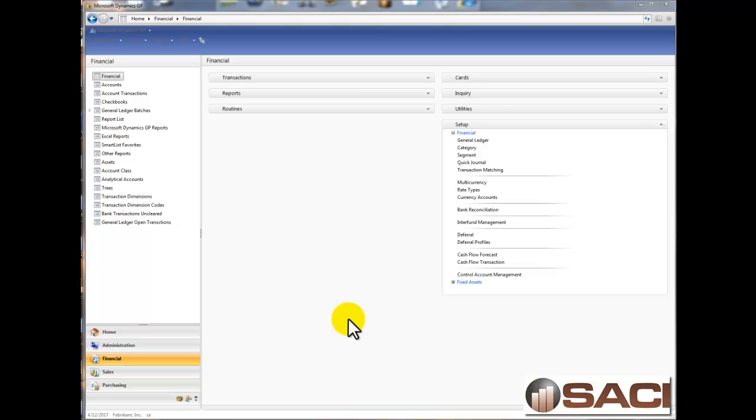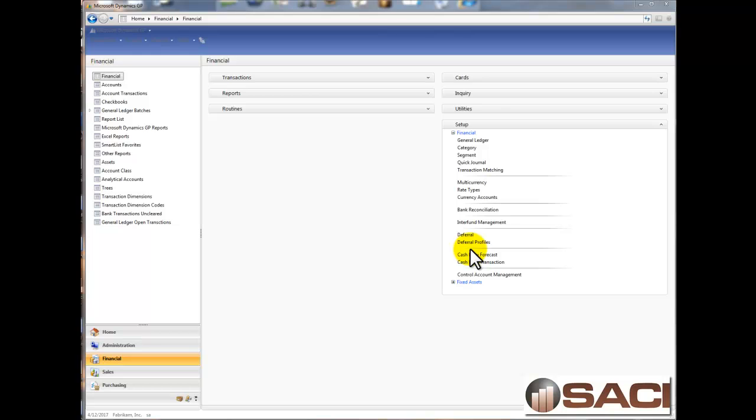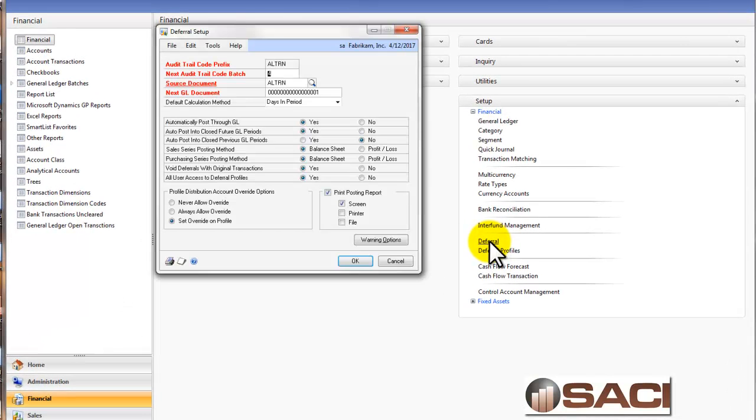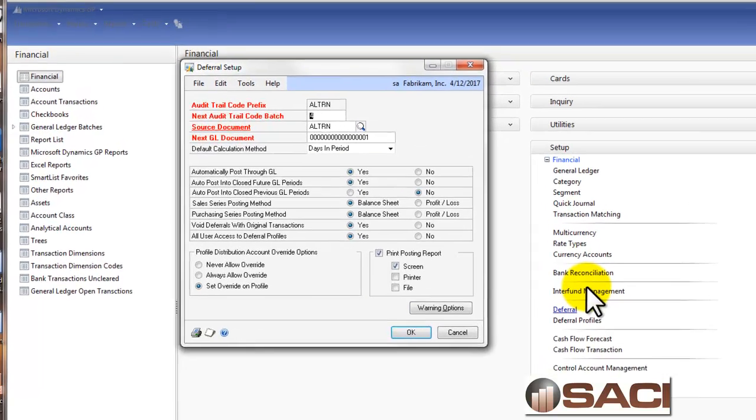The Revenue and Expense Deferral Module for Microsoft Dynamics GP is in the Financial Series. If we go to Setup under the Financial Series, you can see we have an option to set up the module and to set up some deferral profiles. Let's look at setting up the module first.